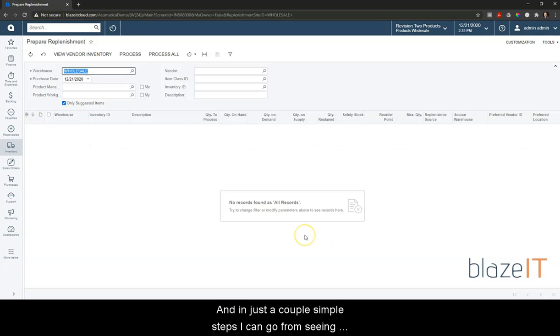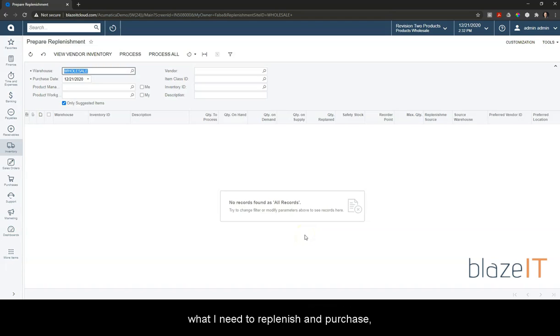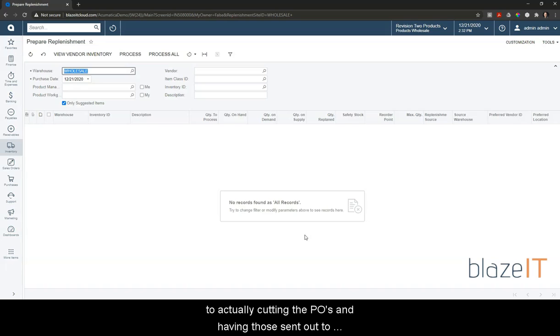And in just a couple simple steps I can go from seeing what I need to replenish and purchase to actually cutting the POs and having those sent out to the vendors right away.